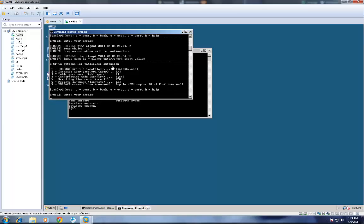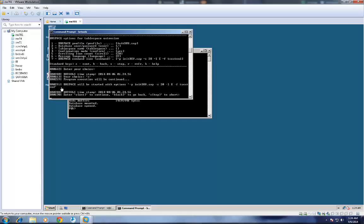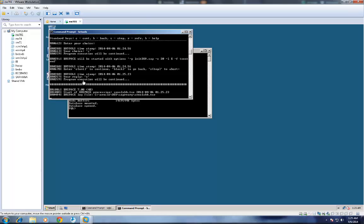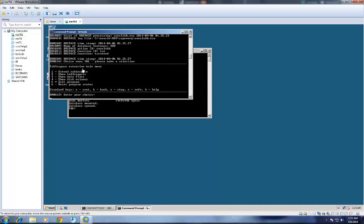BR Space options for tablespace extension are shown. Accept by entering C from your keyboard. In the next screen, it shows the complete command to be executed: BR Space will be started with options hyphen P for profile, and the command is tsxtend. You can also start this command directly from the command prompt using br space hyphen f tsxtend. Type C and hit enter. This is the tablespace extension main menu — type C again to extend the tablespace.